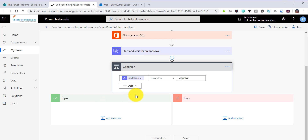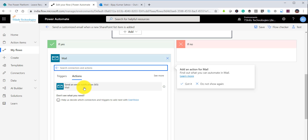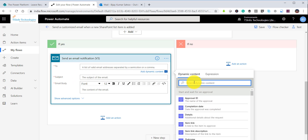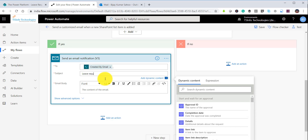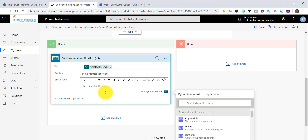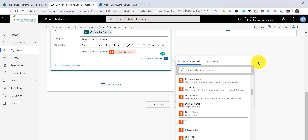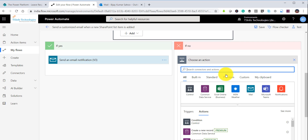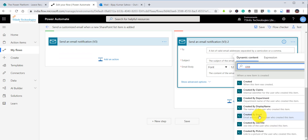If the outcome is equal to 'Approve', we go to the Yes condition where we can send an email. I'll add an action, use the email action 'Send Email Notification', set 'To' as Created By Email, and the subject as 'Leave request approved'. For the body I'll include 'Leave request approved by' and the manager's display name. For the No condition, I'll do the same but with 'rejected' in the subject and body.